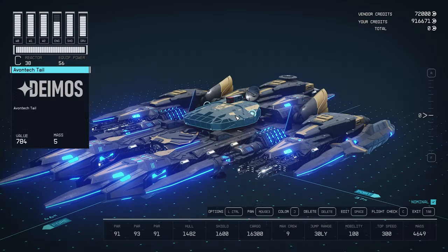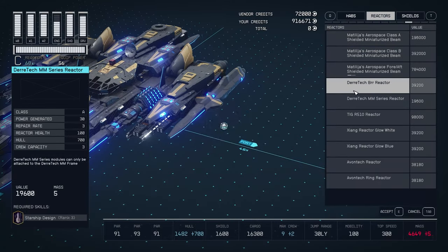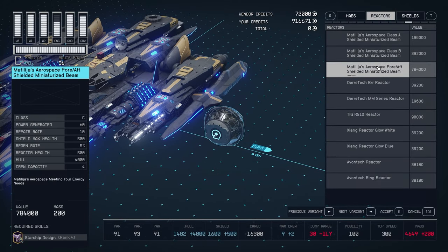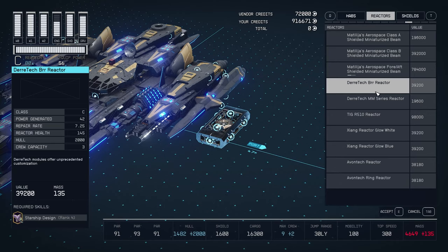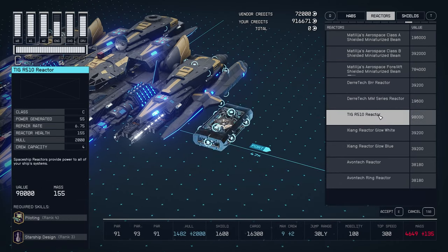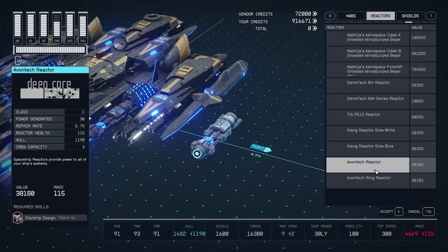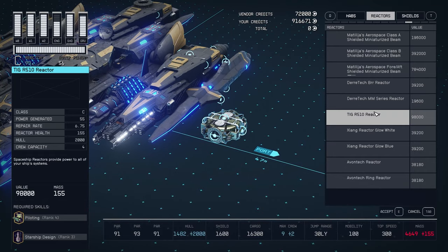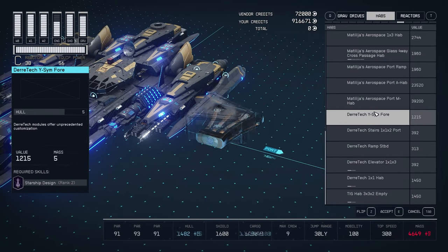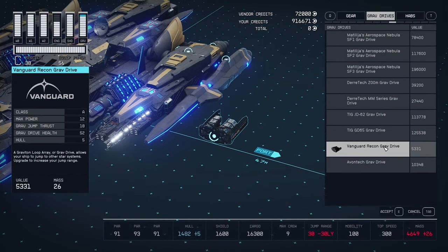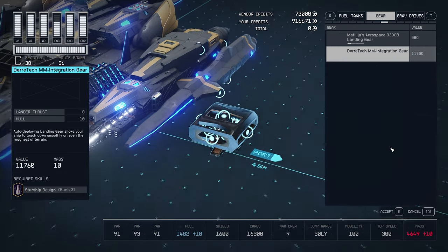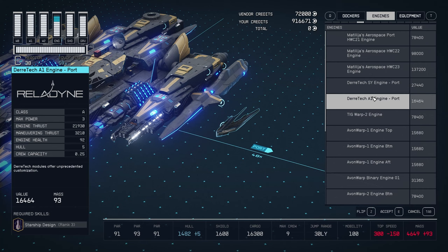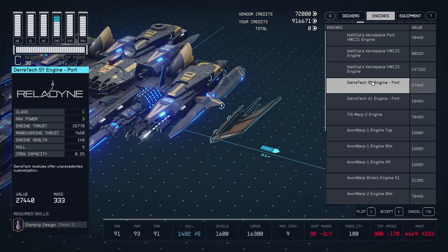And there is this vendor in this platform here. The master ship, right? Where it will give you all the modules. Now, let's take a look at this one since it gives you all the modules. I do want to point out only third party mod parts seem to show up here. Like, for example, Derek, of course, Matilija. Then we have also, I think, Avontech and Tiger. The vanilla parts do not show up here. Maybe just a few here and there. For some reason, Vanguard Recon Grav Drive, this one shows up here. So keep that in mind.